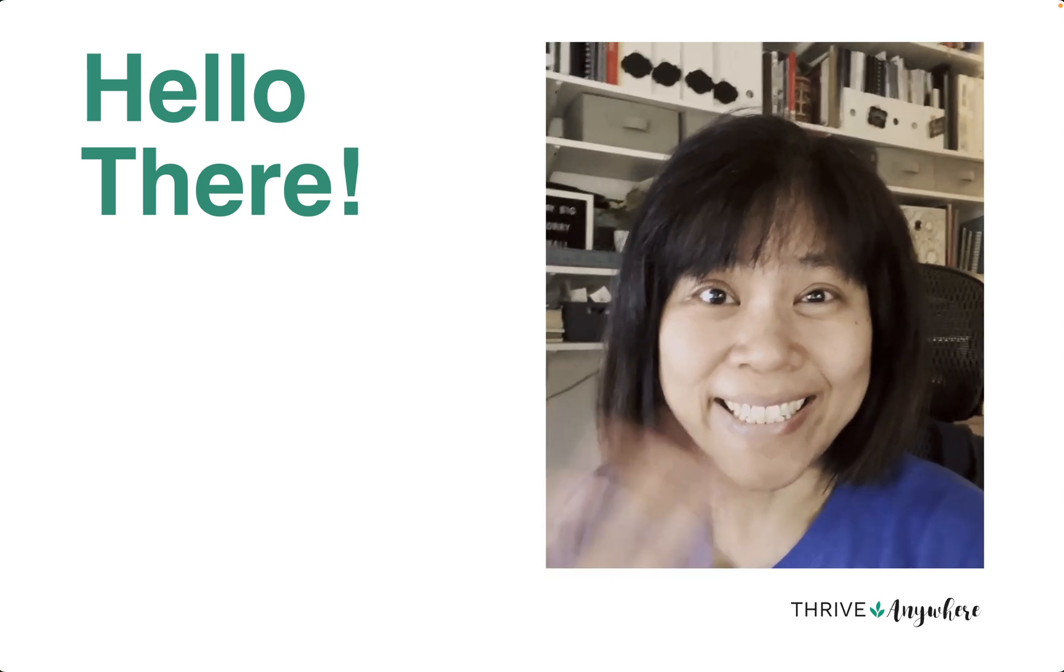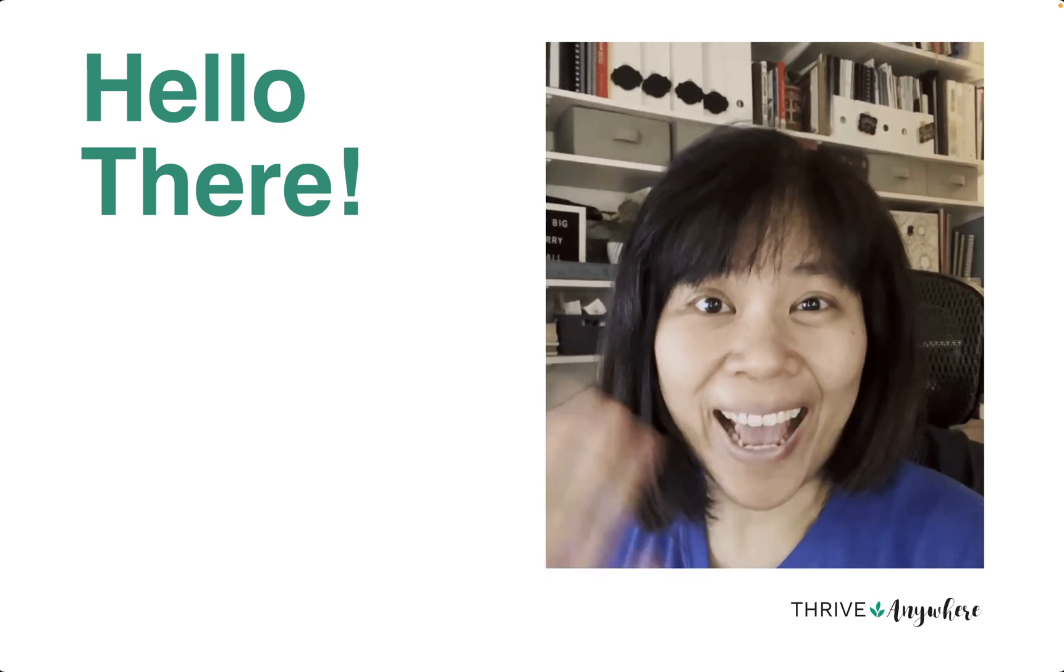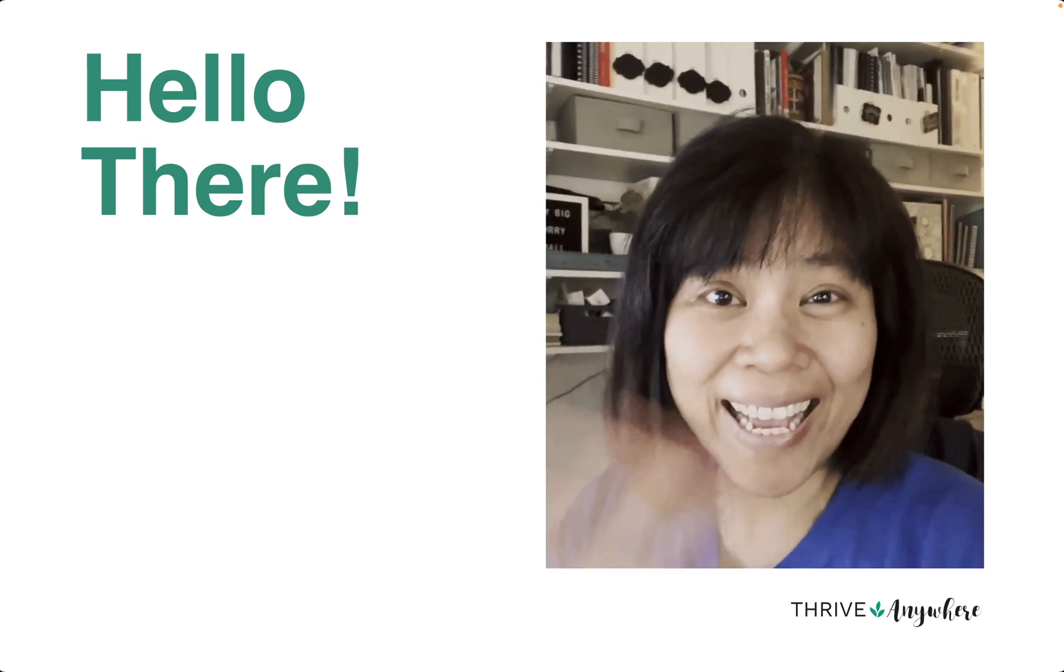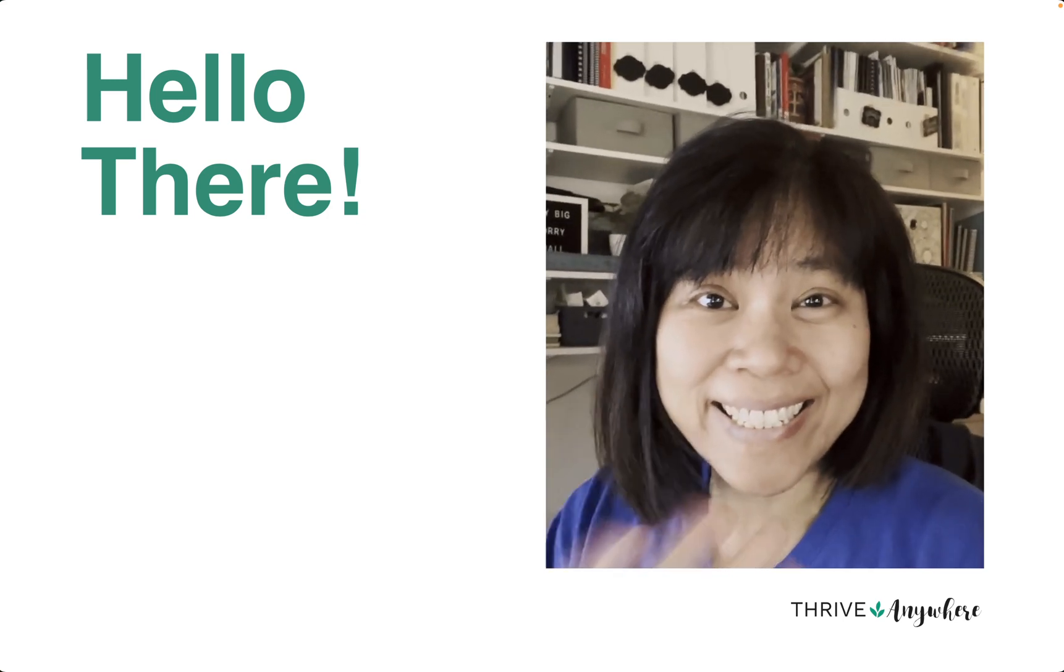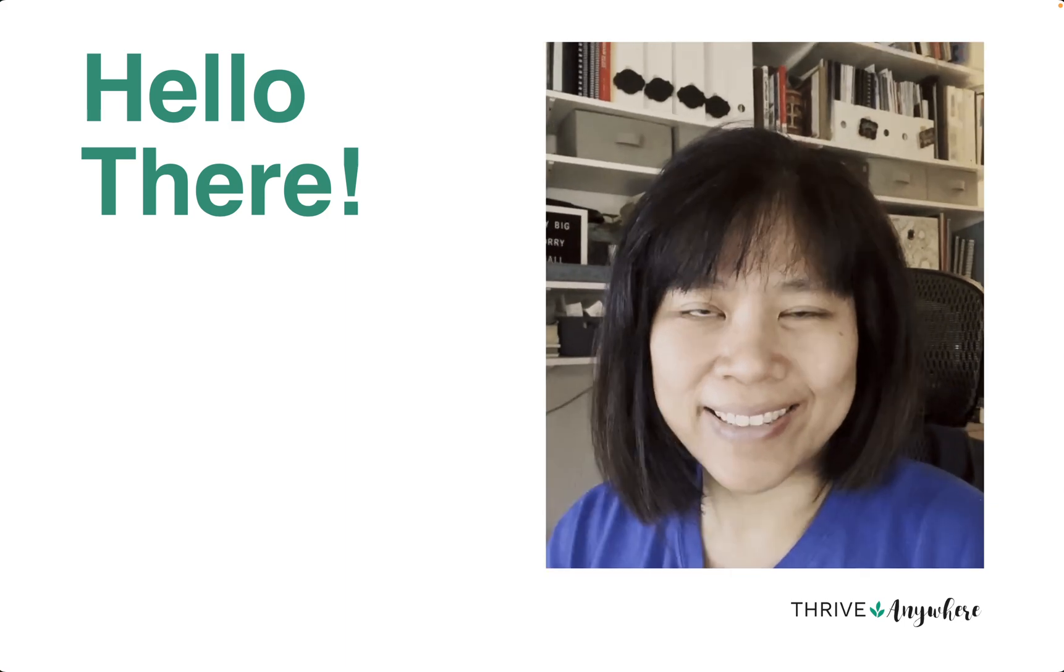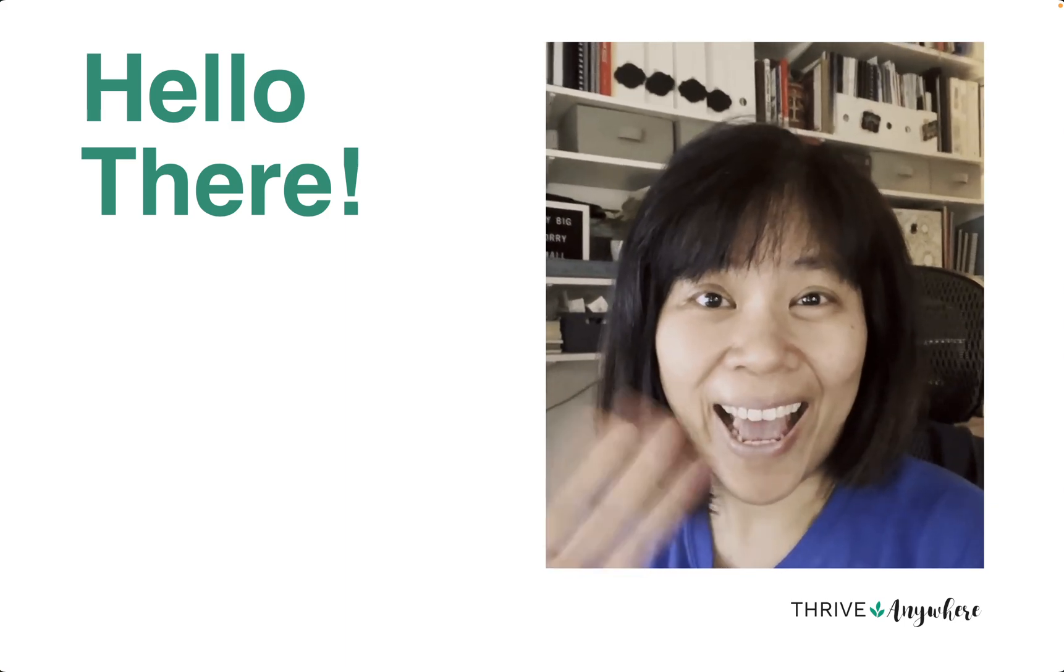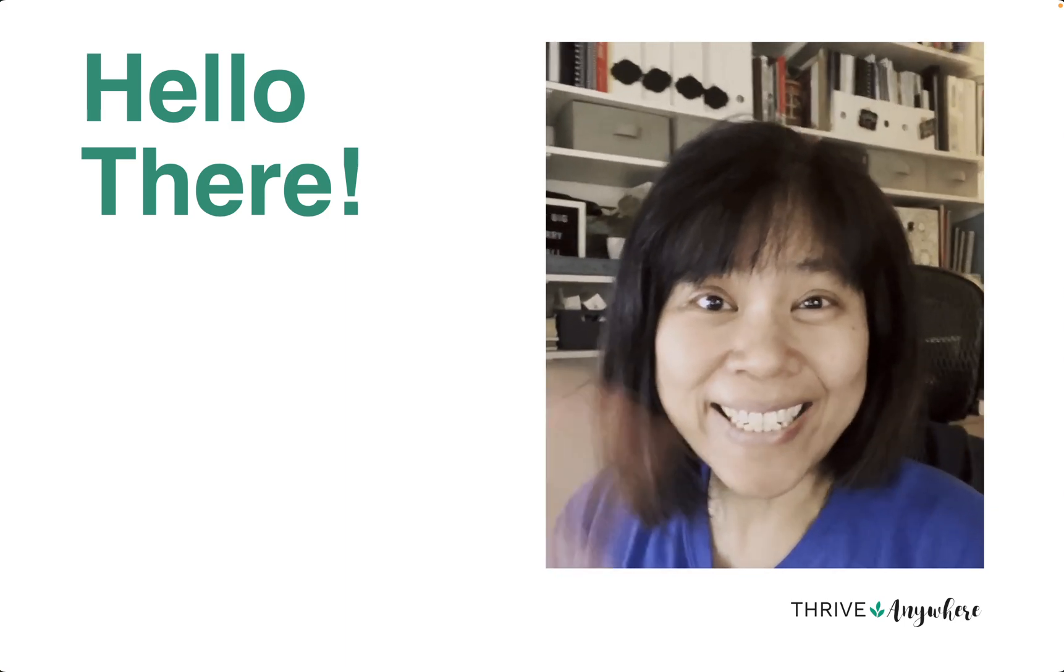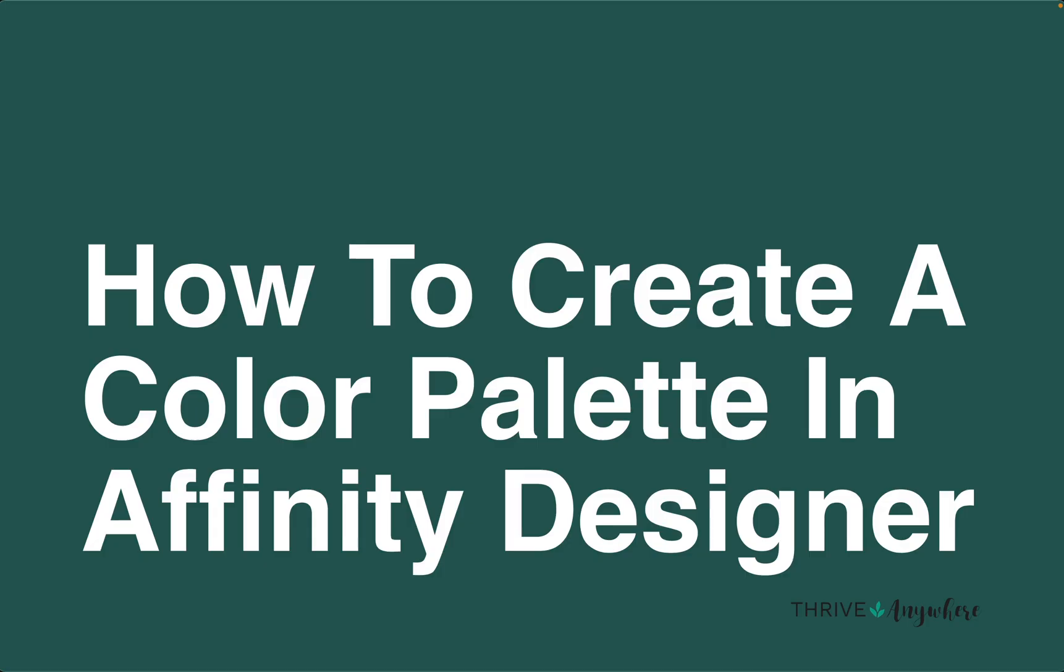Hello there, my name is Lynette Chandler from Thrive Anywhere and today we are going to talk about how to create a color palette in Affinity Designer.